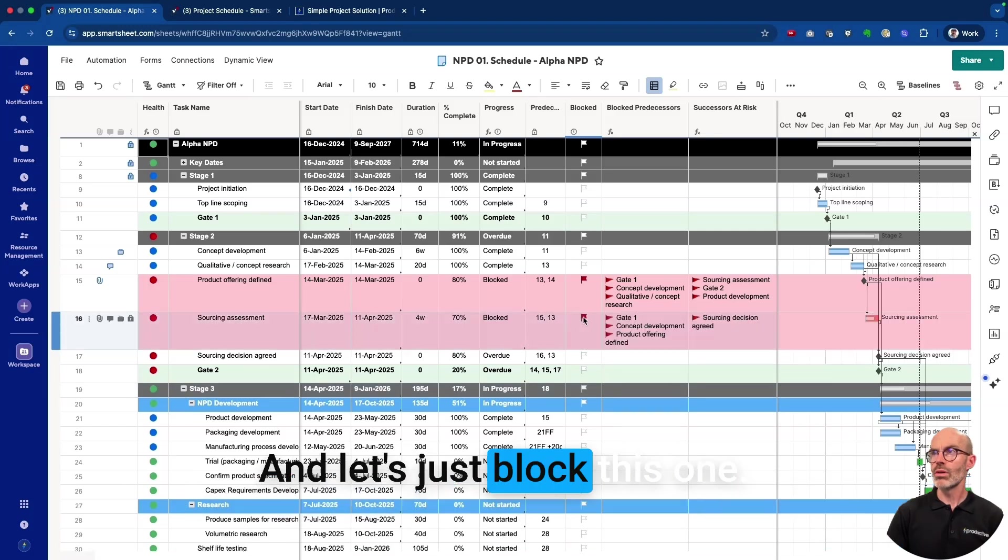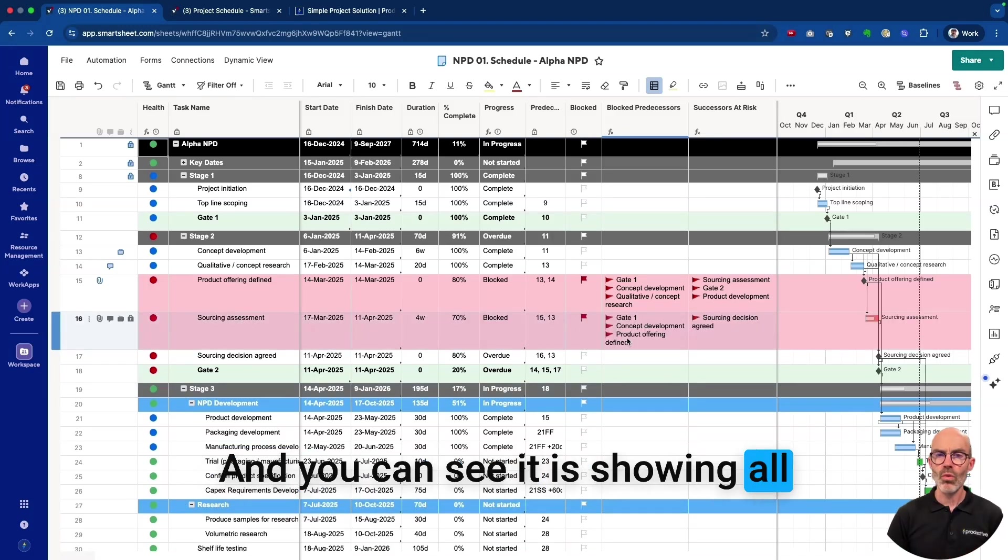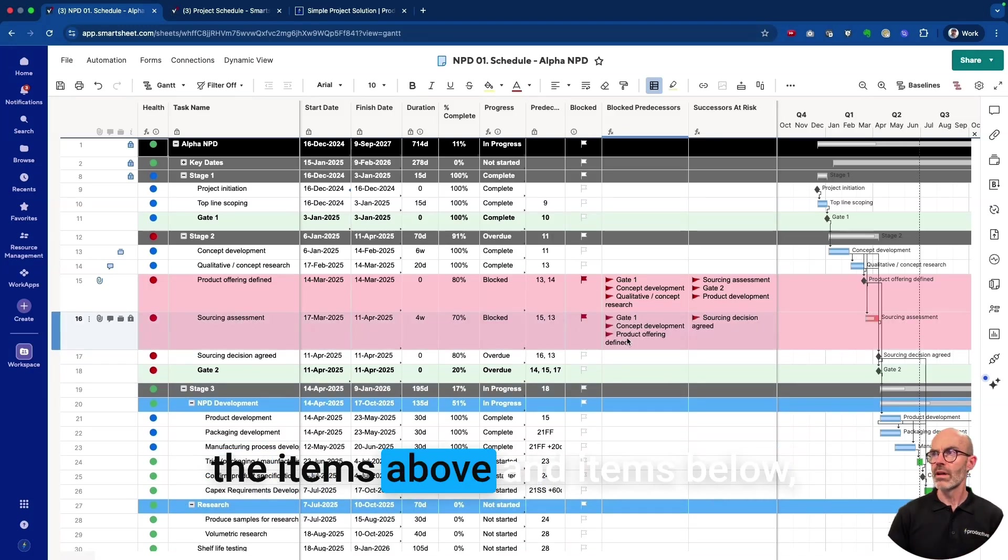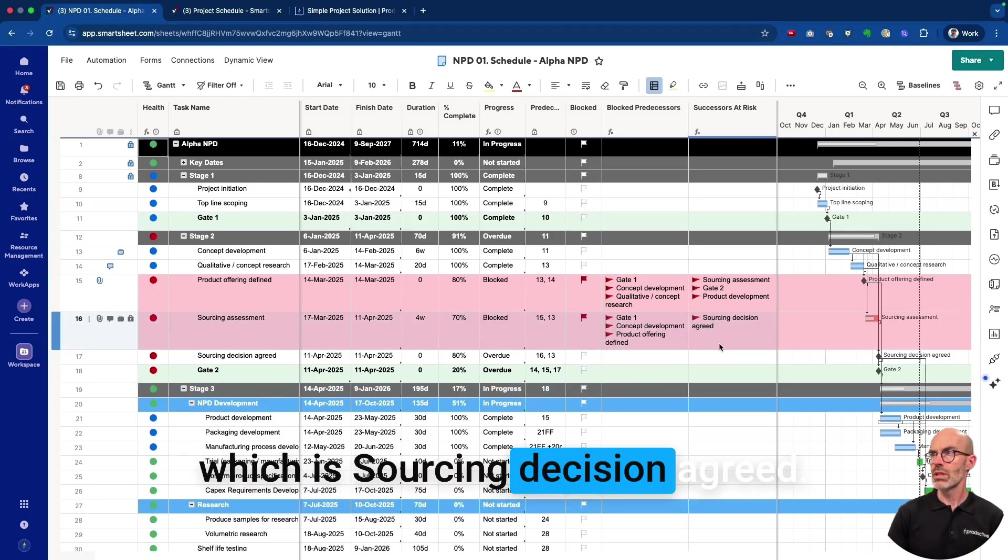And let's just block this one, and you can see it's showing all the items above and items below, which is Sourcing Decision Agreed.